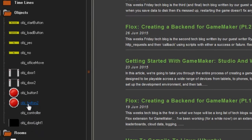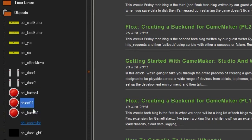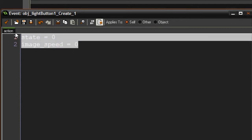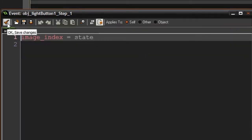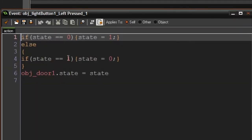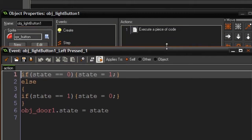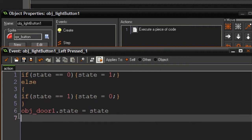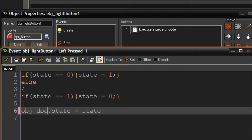Now we need to make the button that turns the light on or off. I'll duplicate button object 1 and call it obj_light_button_1. It still has to set state to 0 and image_speed to 1, and we can reuse the same code in the step event. Under the left-pressed event, we're going to say obj_door_light_1.state equals state_on.